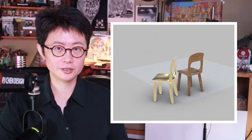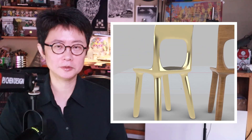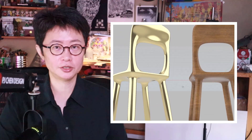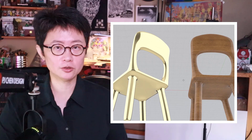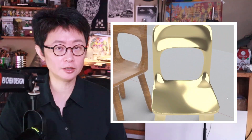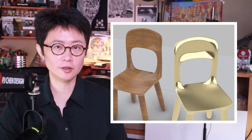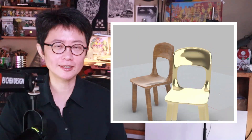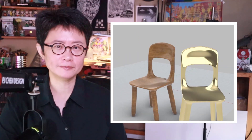Welcome back to PJ Chen Design. This is PJ. Today I would like to share with you how to make this patio chair really quickly with a Rhino 7 sub-D tool. Let's get started.